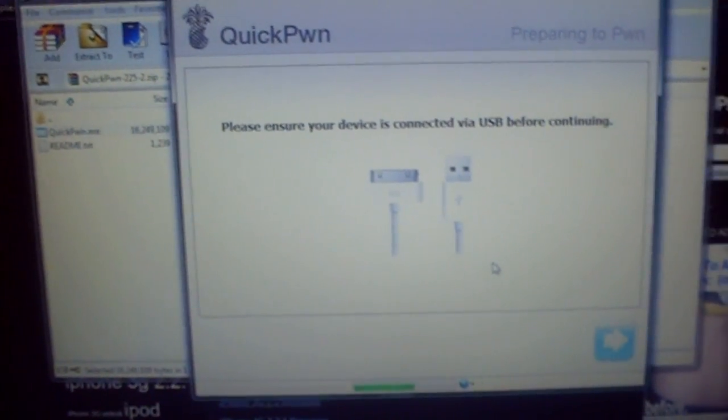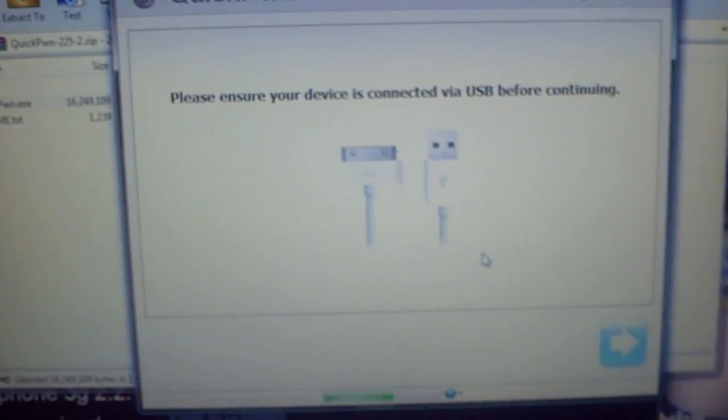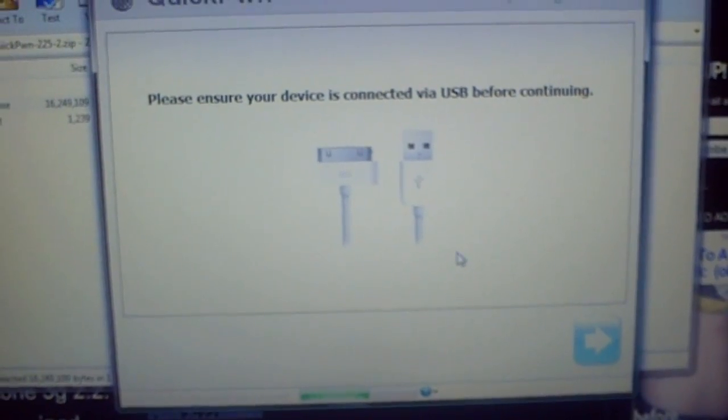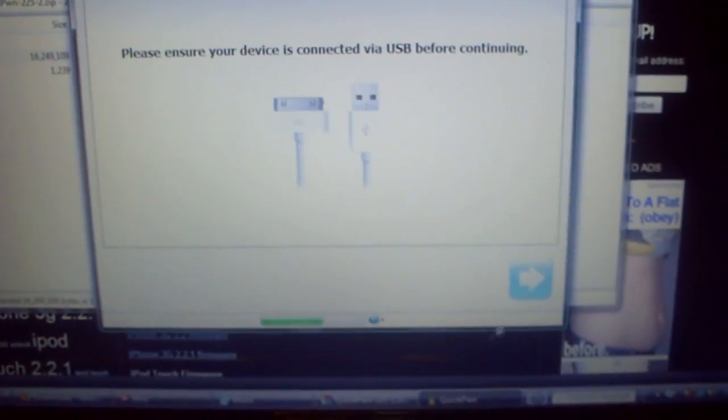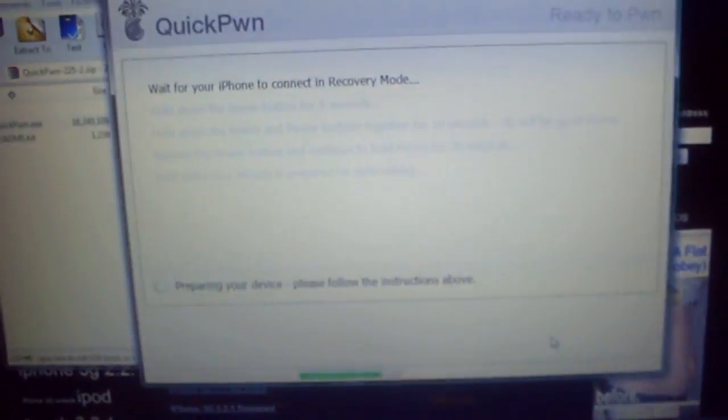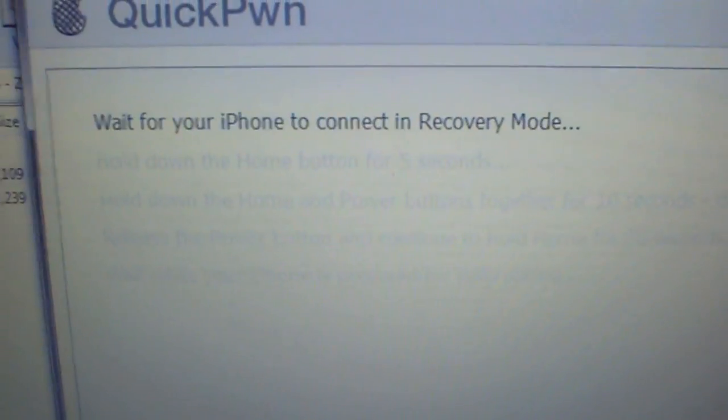Click the blue arrow again. It will say 'Please ensure your device is connected via USB before continuing.' Make sure your device is connected, then click the blue arrow and follow the on-screen instructions.